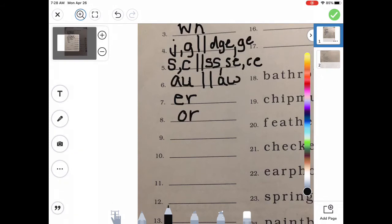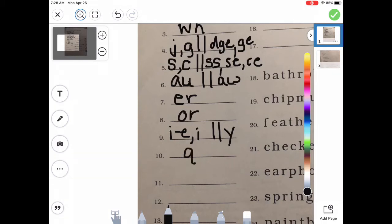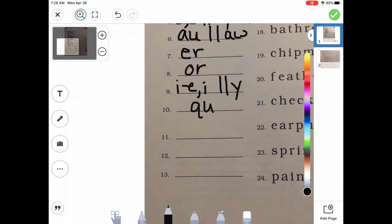How about the long 'I' sound? I consonant E, or just I. At the end, Y can also sound like I. How about 'quah'? If I'm spelling it, it's going to take a Q and a U. That's exactly right. Let's practice using some of those consonant digraphs to spell some words.